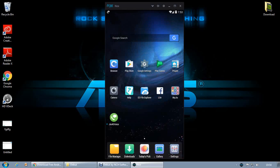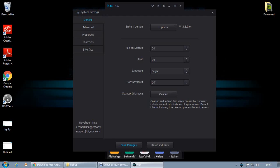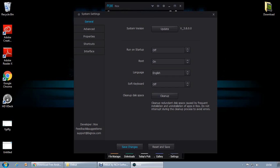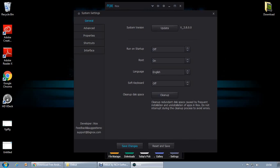The main thing you need to focus on is the settings button. Press that button and turn on the root option, because you are going to change your IMEI number. Initially it will be set to off — you need to change it to on. Ignore the rest of the settings.